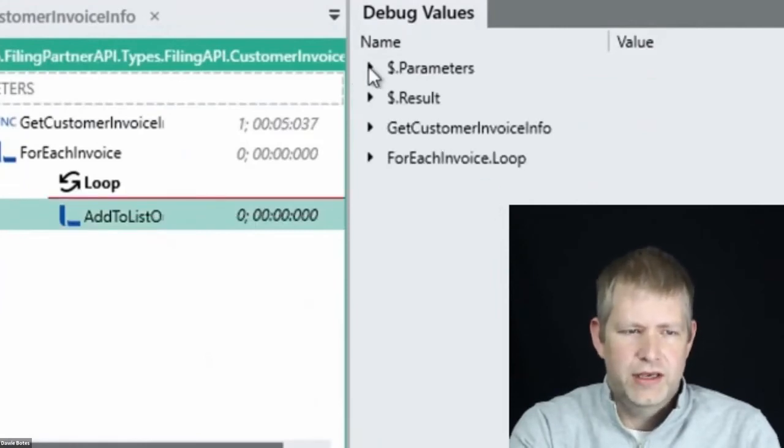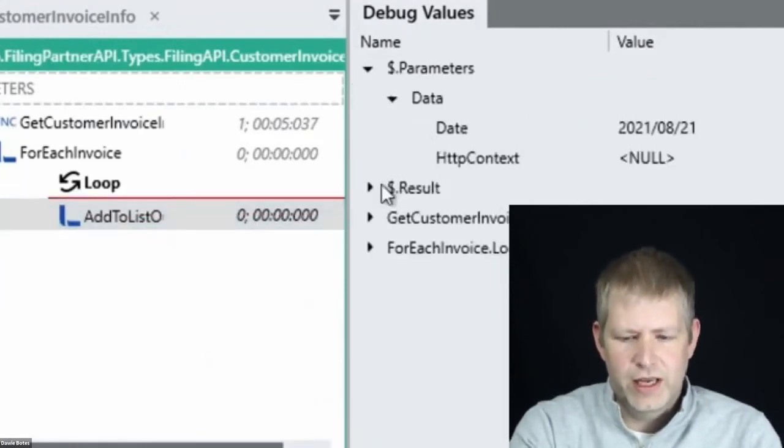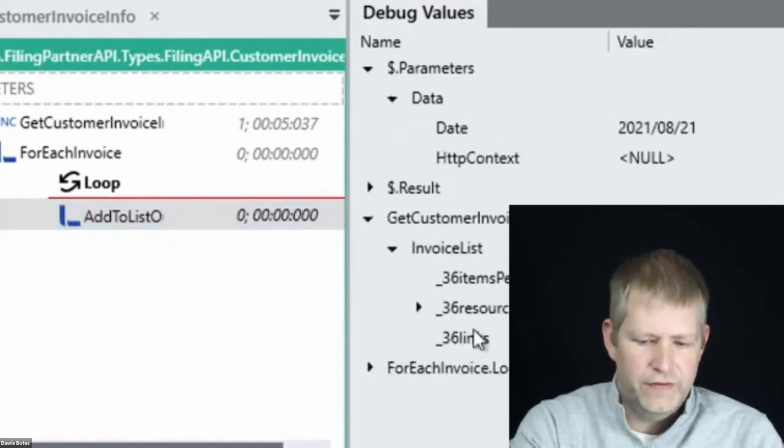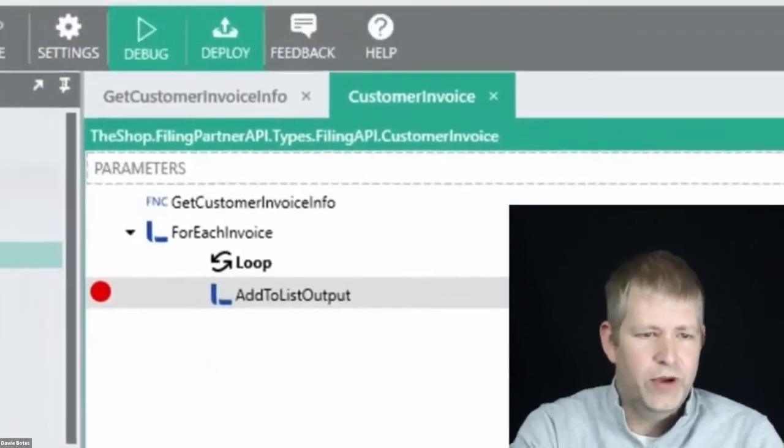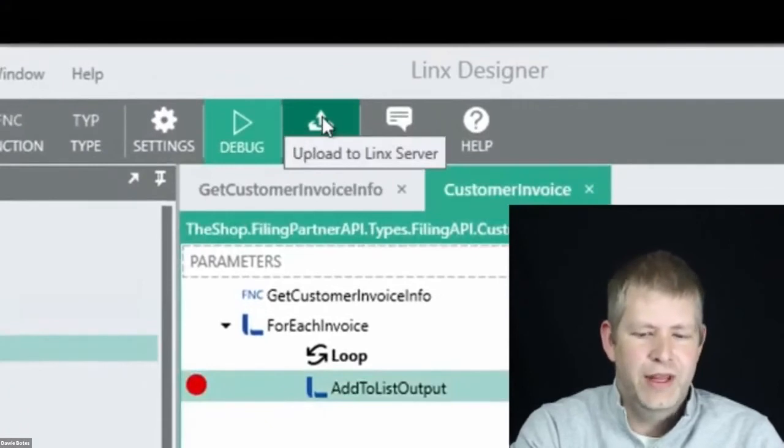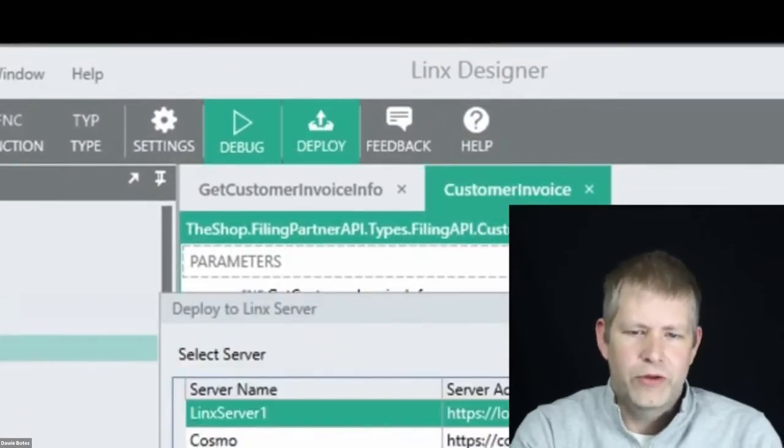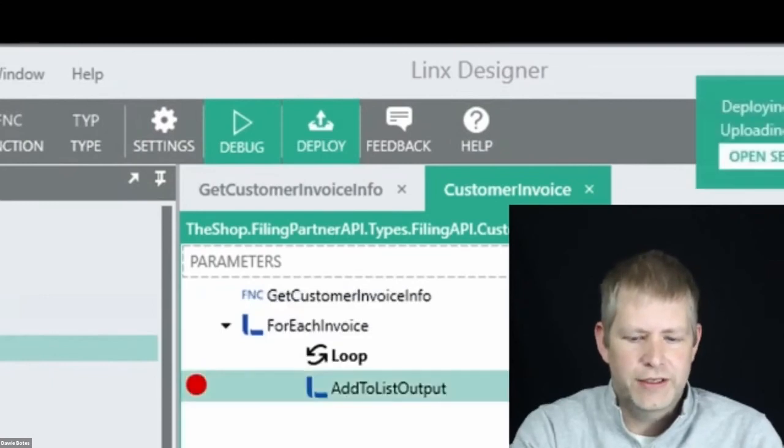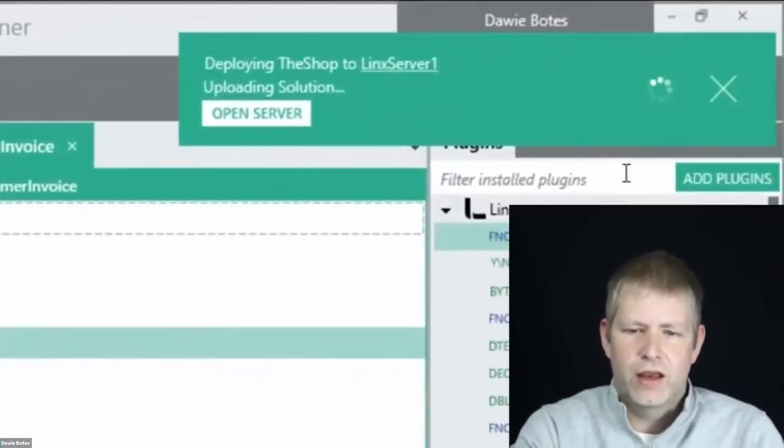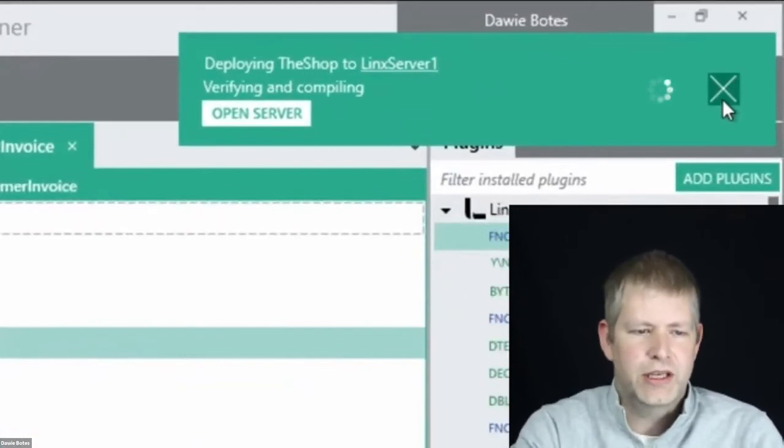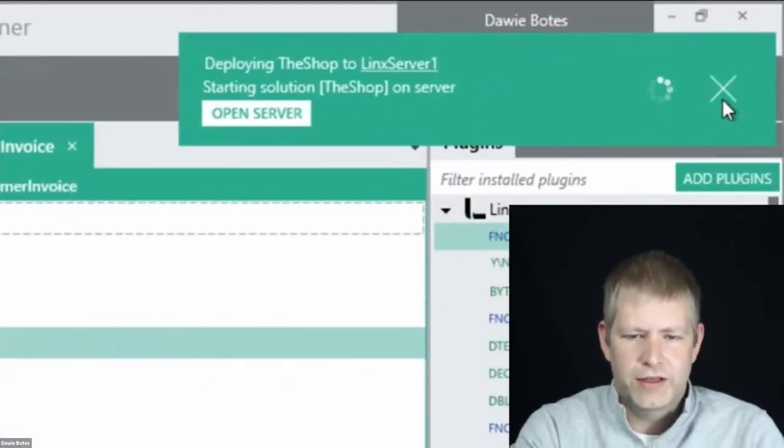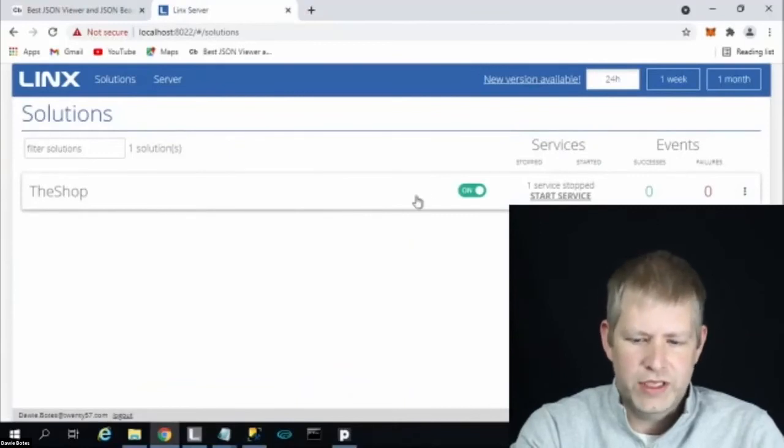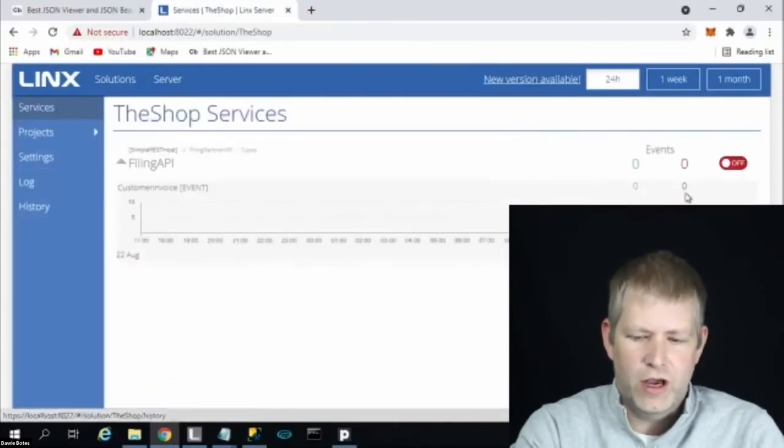We click debug and provide it with a date. By stepping through the function, we'll receive some data. We can see we're getting the data in the correct format. Let's push the deploy button and put our microservice on the Lynx server. Normally the server sits in the cloud with VPN access to the Sage server and an API exposed to the outside. Once deployment is over, we can go to the server and switch on our microservice.